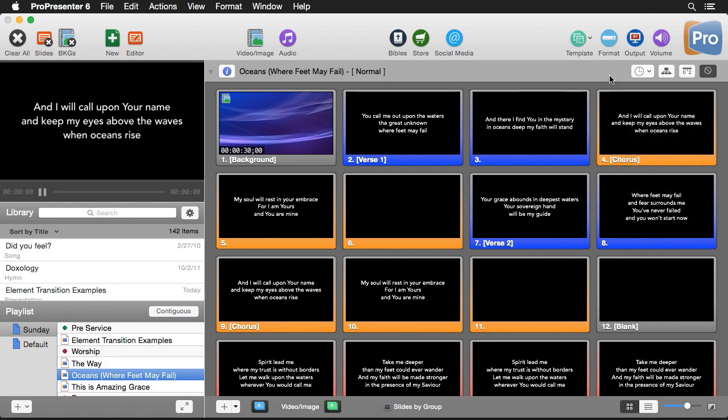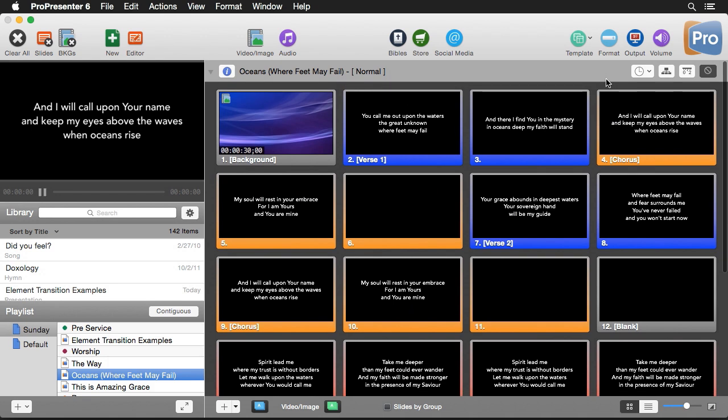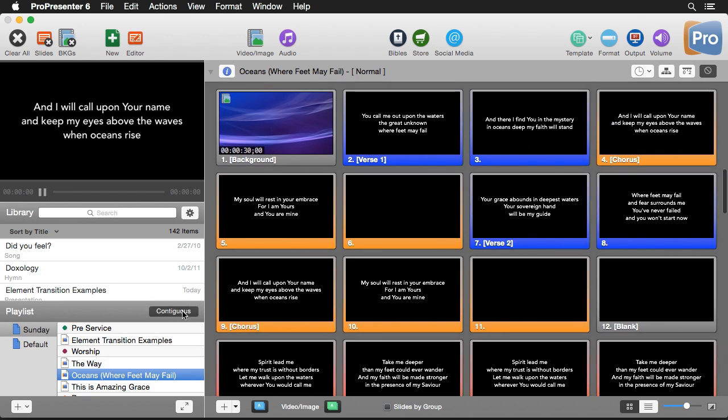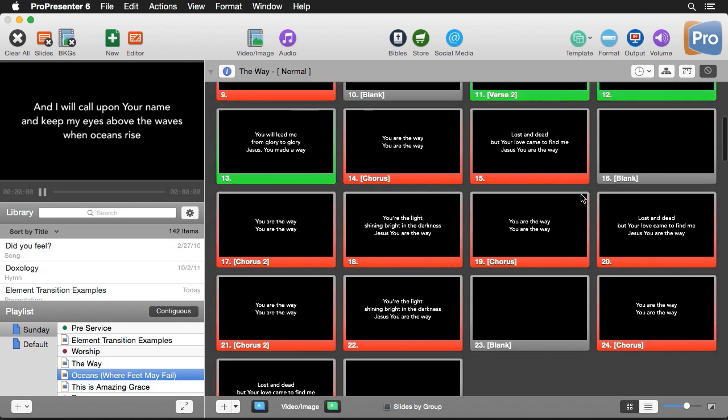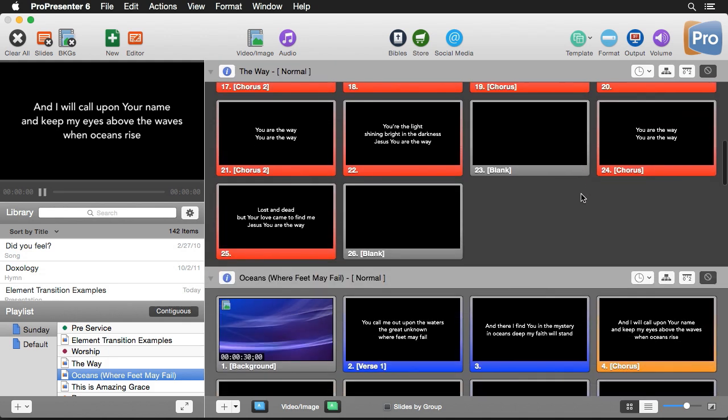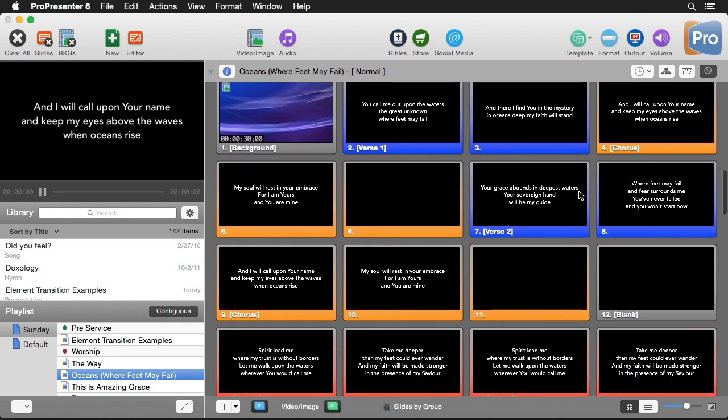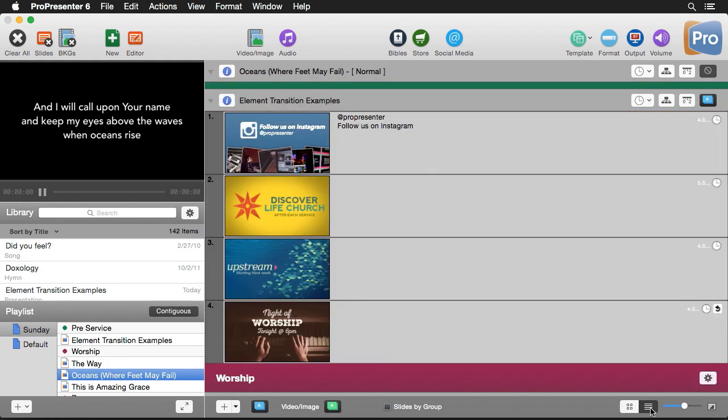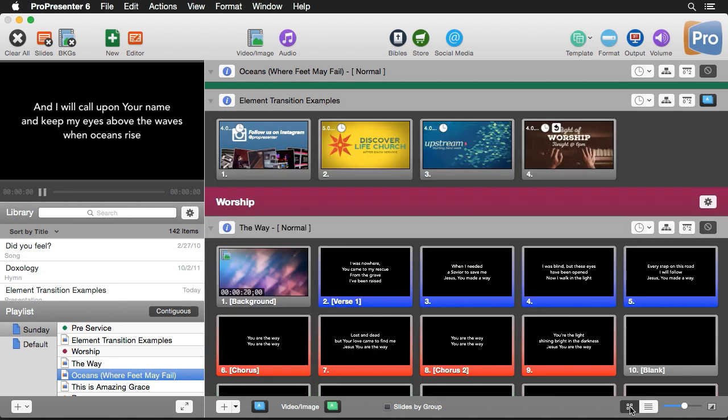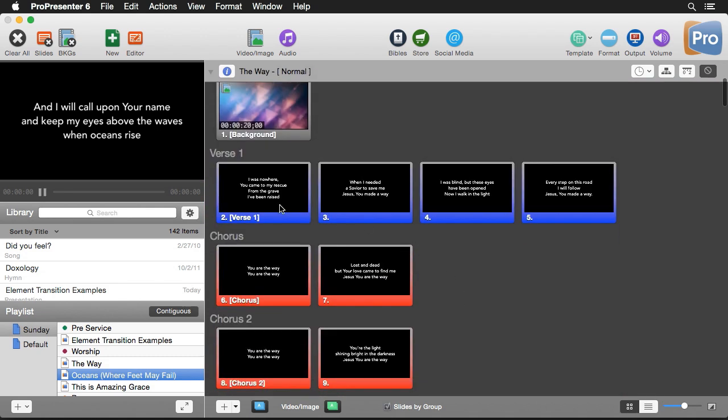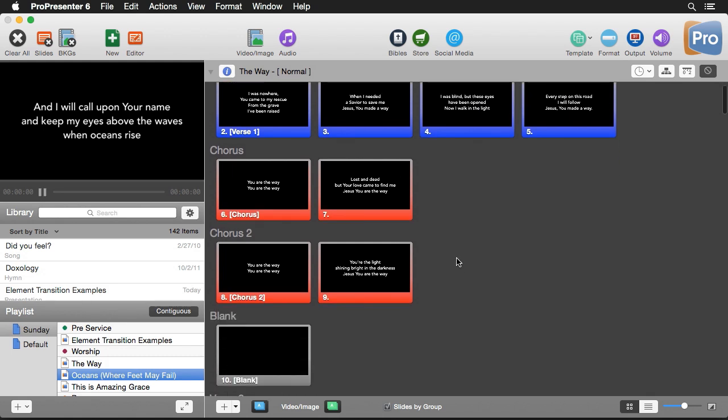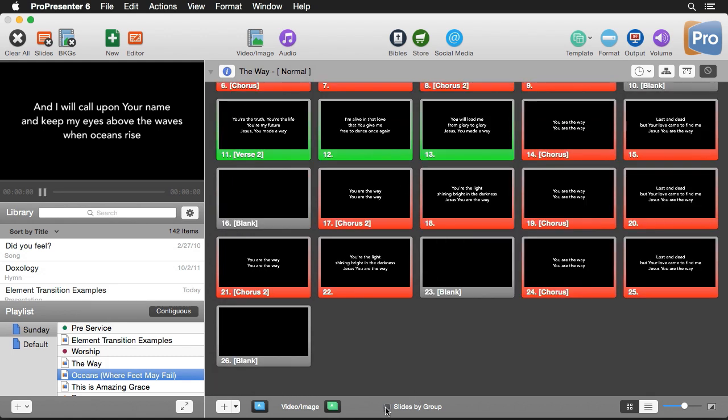Now right now we can only see one document in this view, but if we head back over to our playlist and click on the contiguous button, this is going to show us every item inside of our playlist and we can alter how we view this with some options down here. We can change the thumbnail size, we also can switch to table view or thumbnail view, and we can have slides by group which will show all of our sections of our song or groups of a document together.